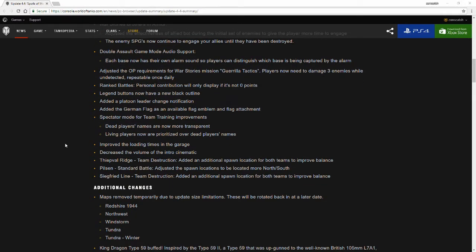Improved the loading times in the garage. I do know that sometimes when you're selecting tanks it does take a while, or even after you do a customization to a tank it takes a while for the tank to load back in. I hope that's what they're referring to for this and not just the tabbing over to a different tab in the garage.